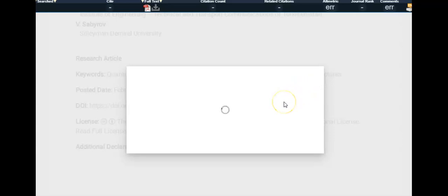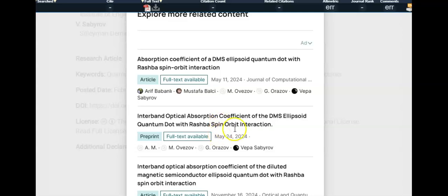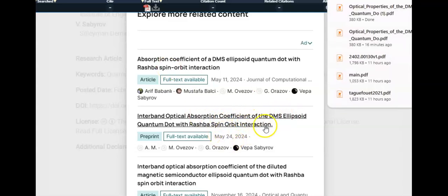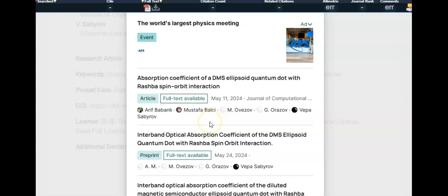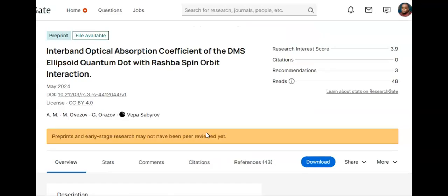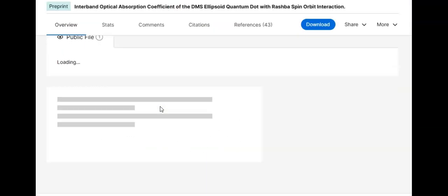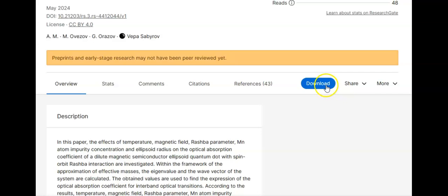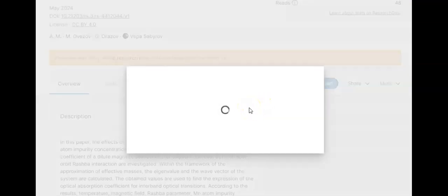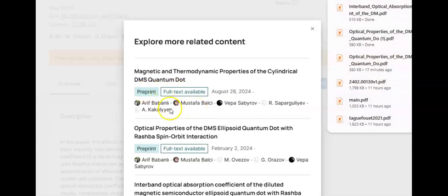That paper is on ResearchGate and has a downloadable version, so I just click download and that file starts downloading. I go back to ChatGPT and look for the next one. This one is also very related to the topic and a PDF is available, so I click download. I already have two papers downloaded and there are still more.